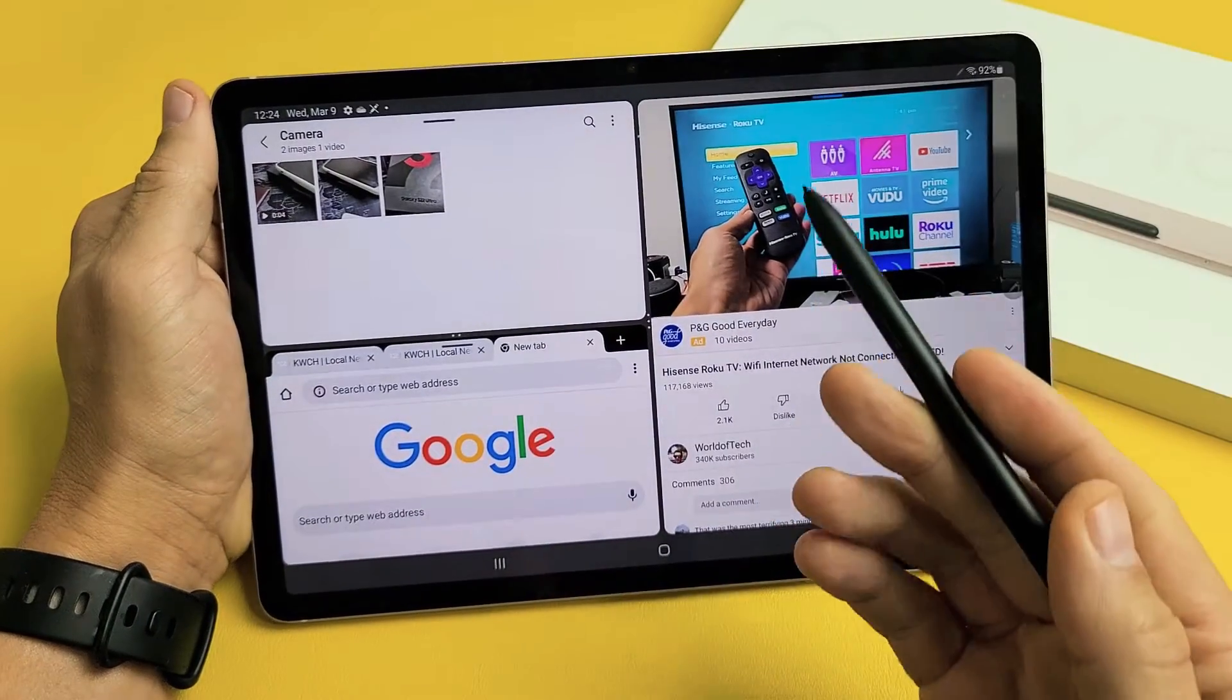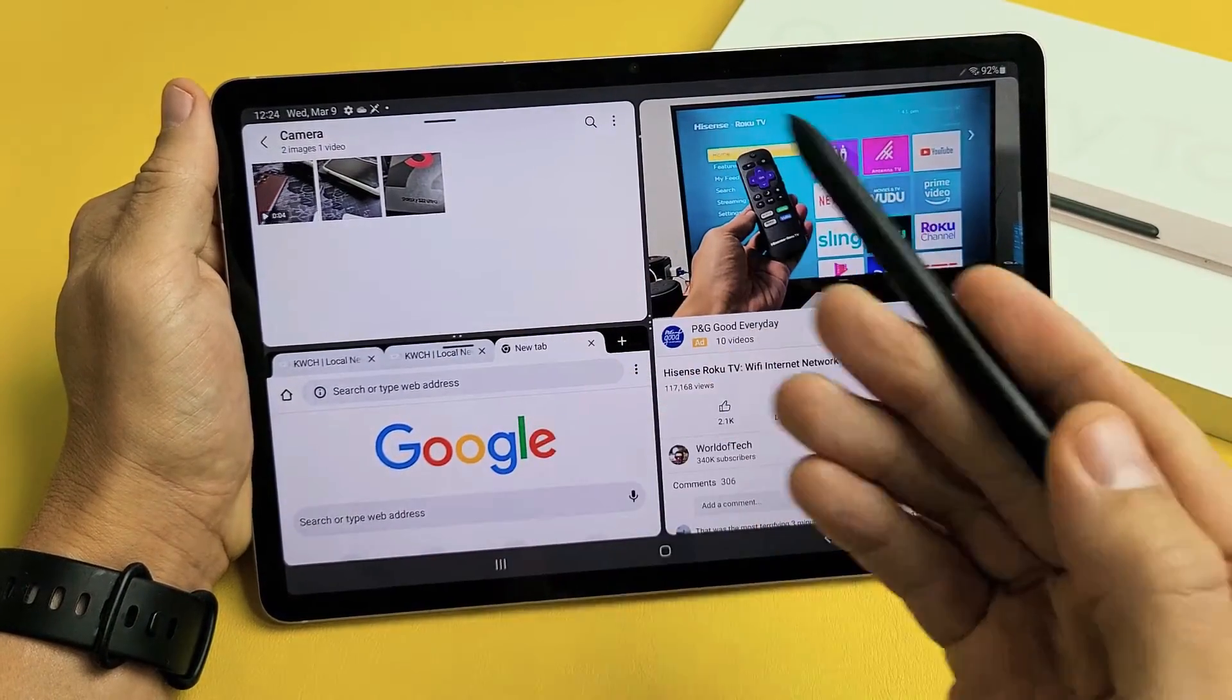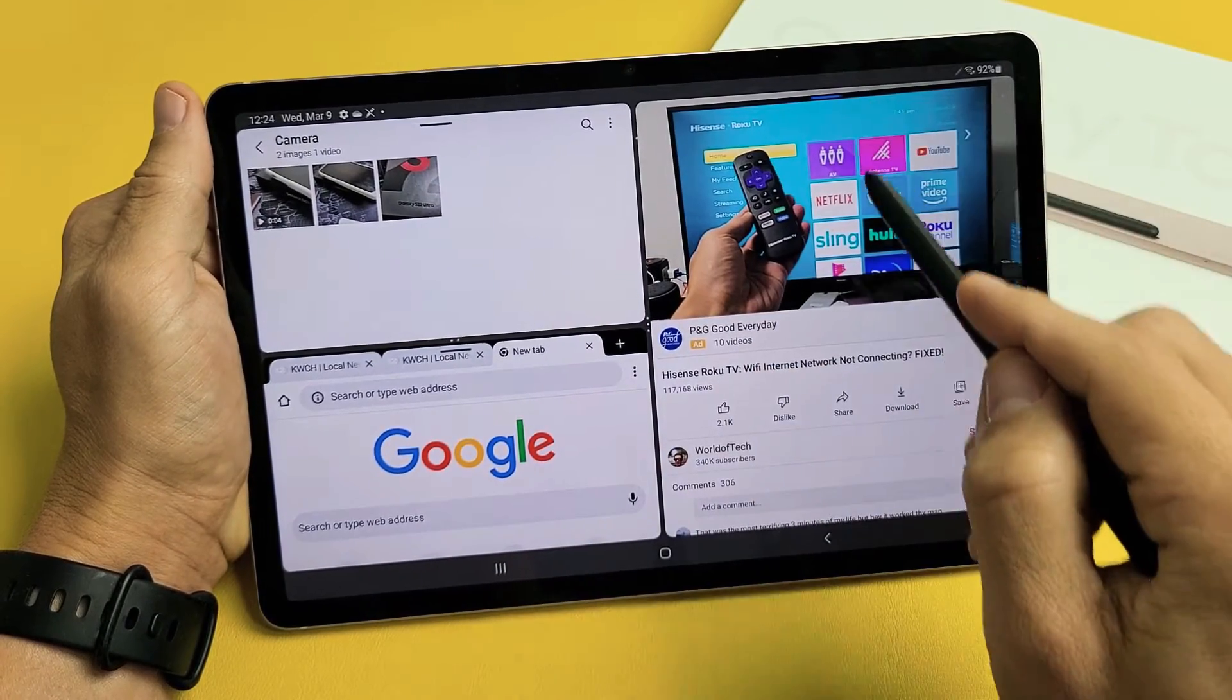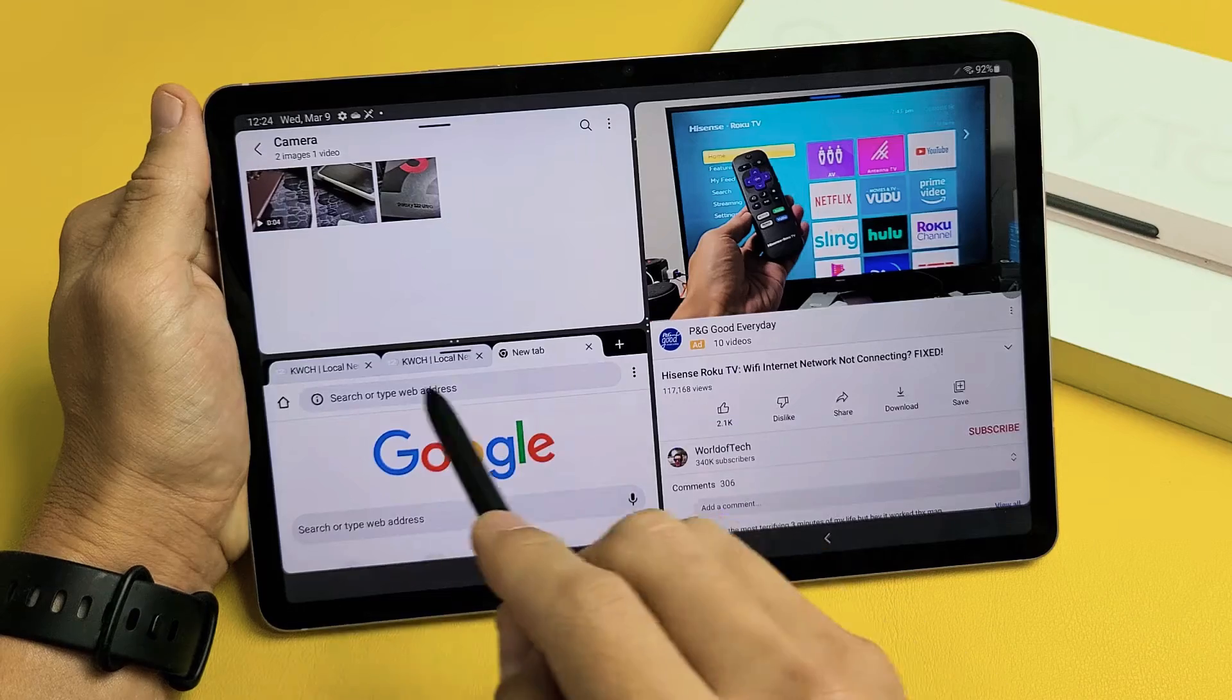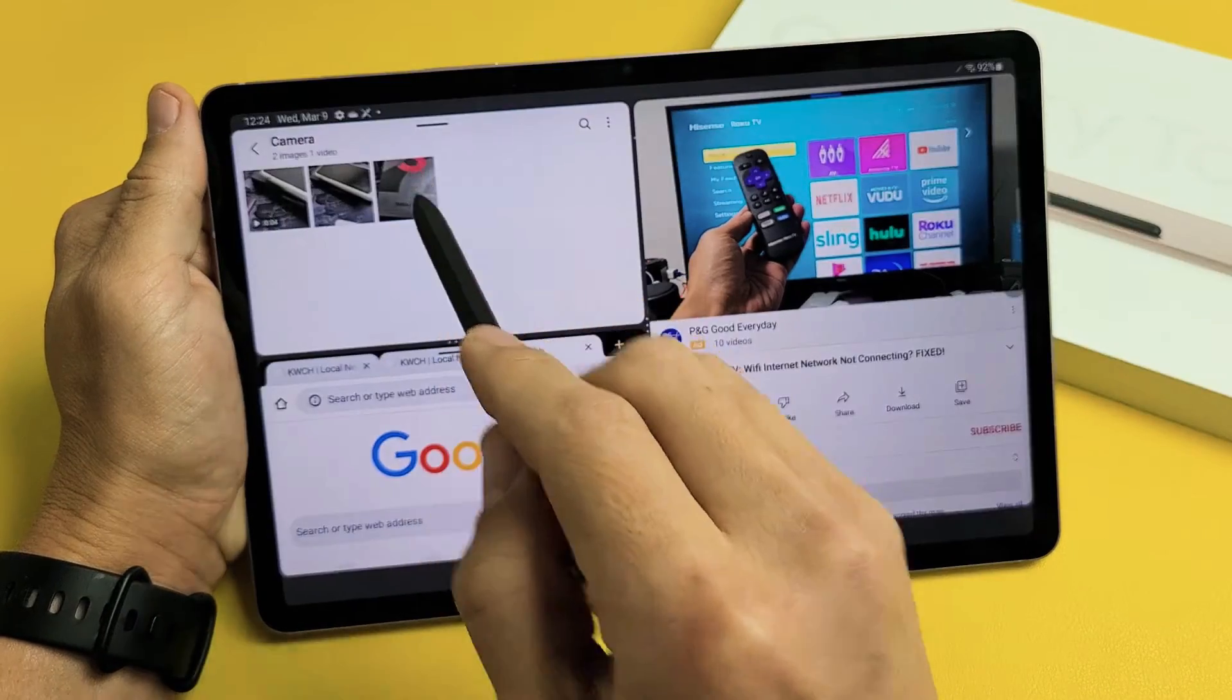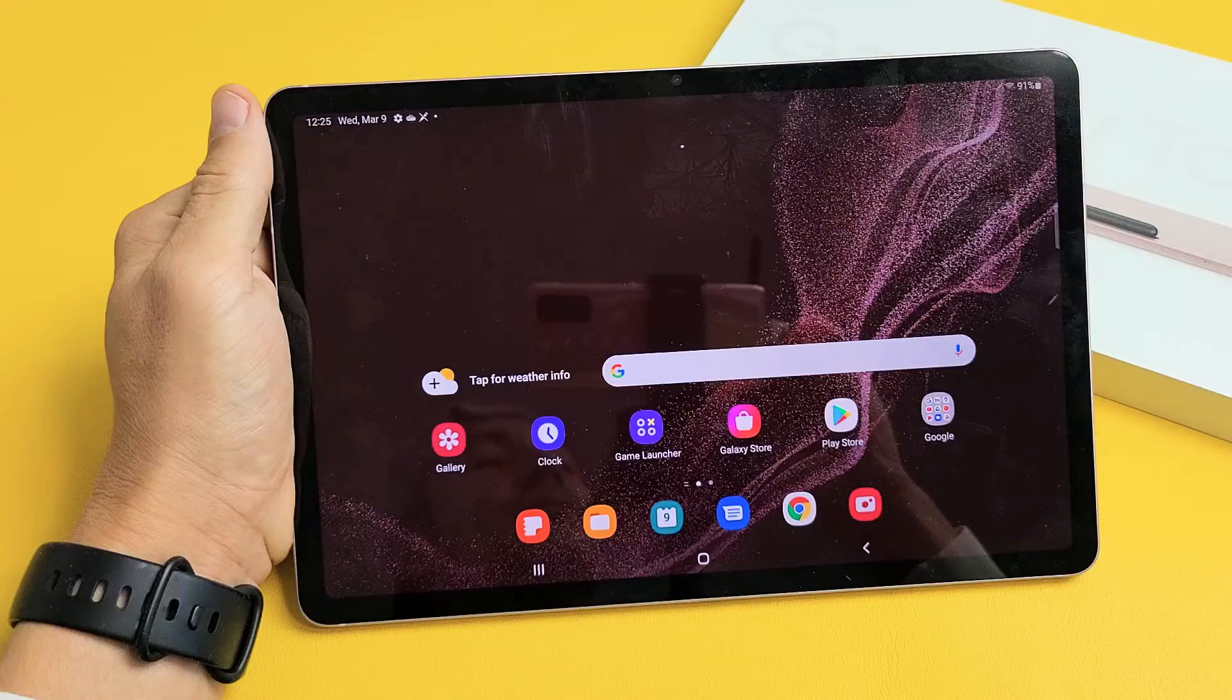So you can basically have two apps working simultaneously, or you can even have three apps. I have three apps here. I have one app here, my YouTube app. Here's my browser, and here's my camera gallery up here.